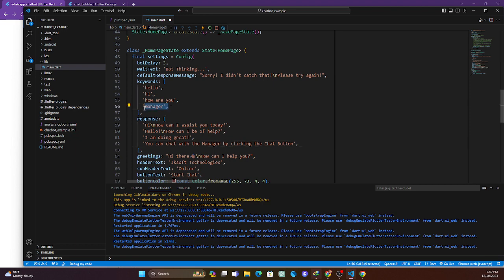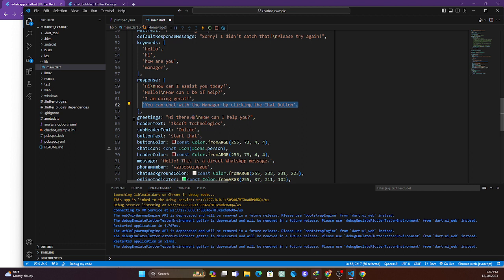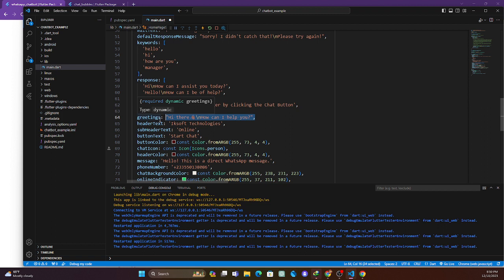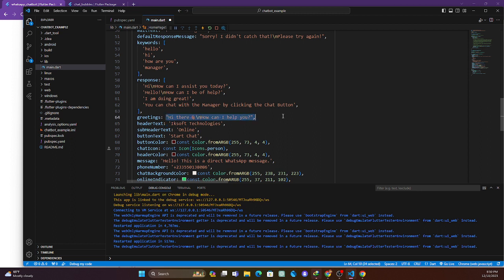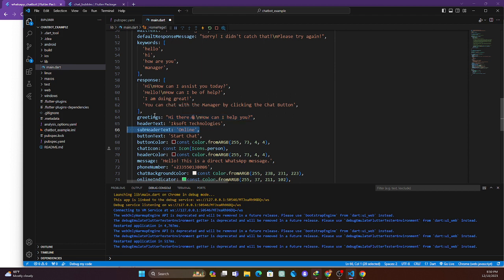Then there is greeting — this is the initial message when the chatbot starts up. There's headerText which is your company's name, and subtitleText which indicates whether the bot is online or offline. There's also a buttonText parameter — by default it says 'Start Chat' — which you can change.